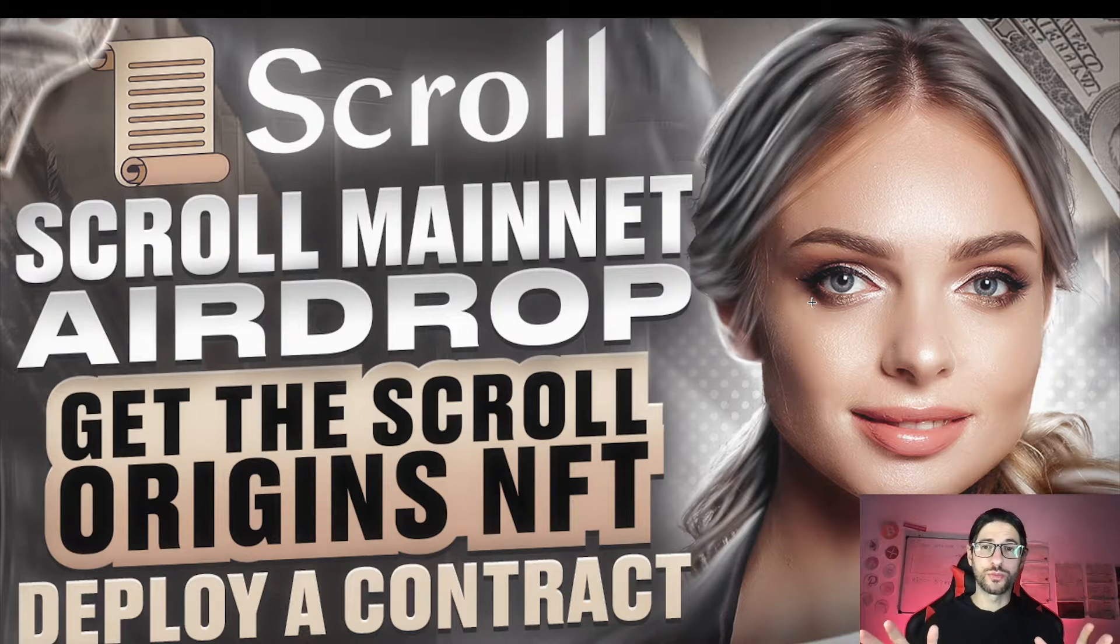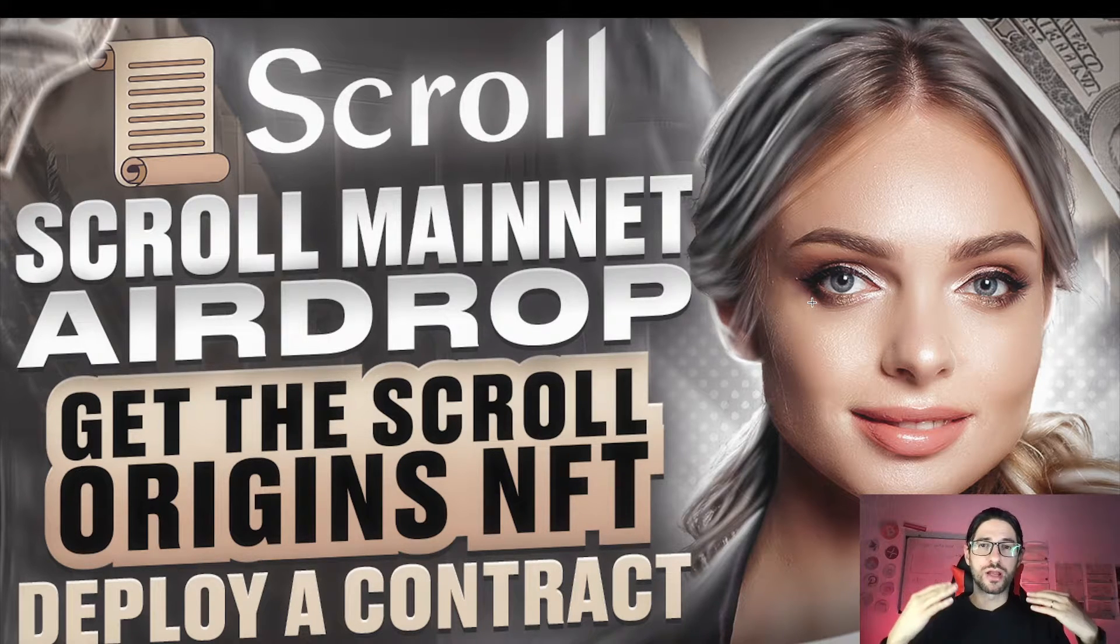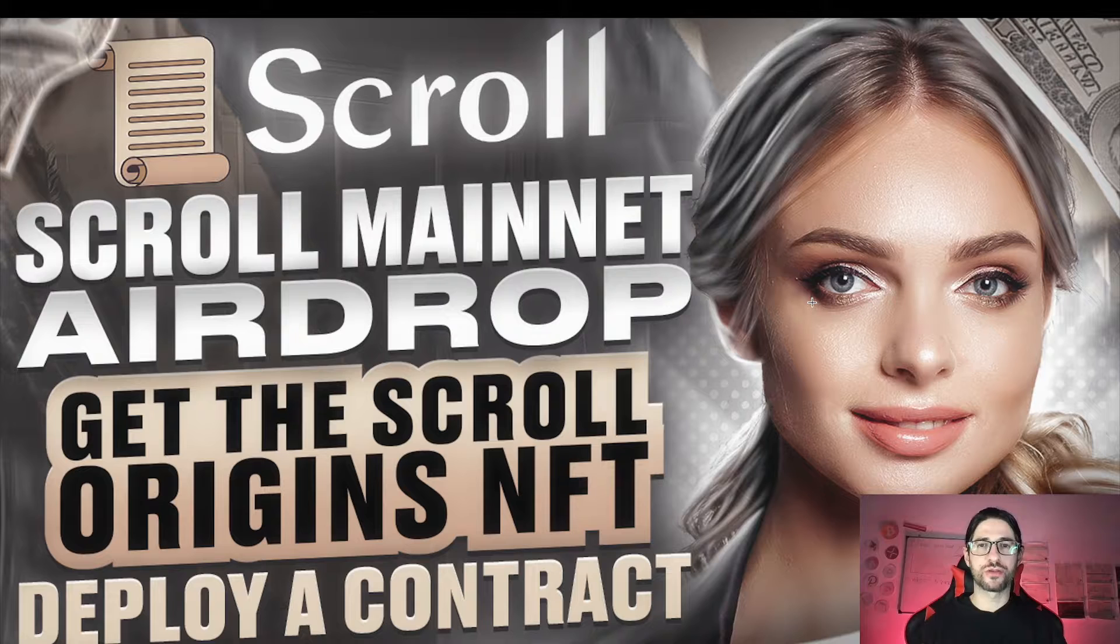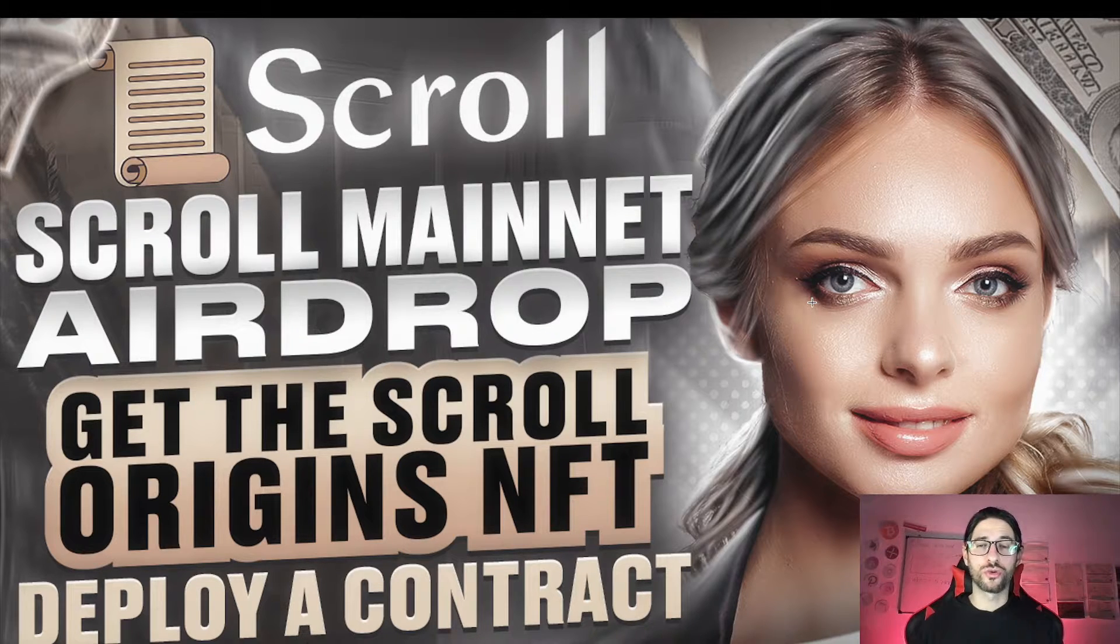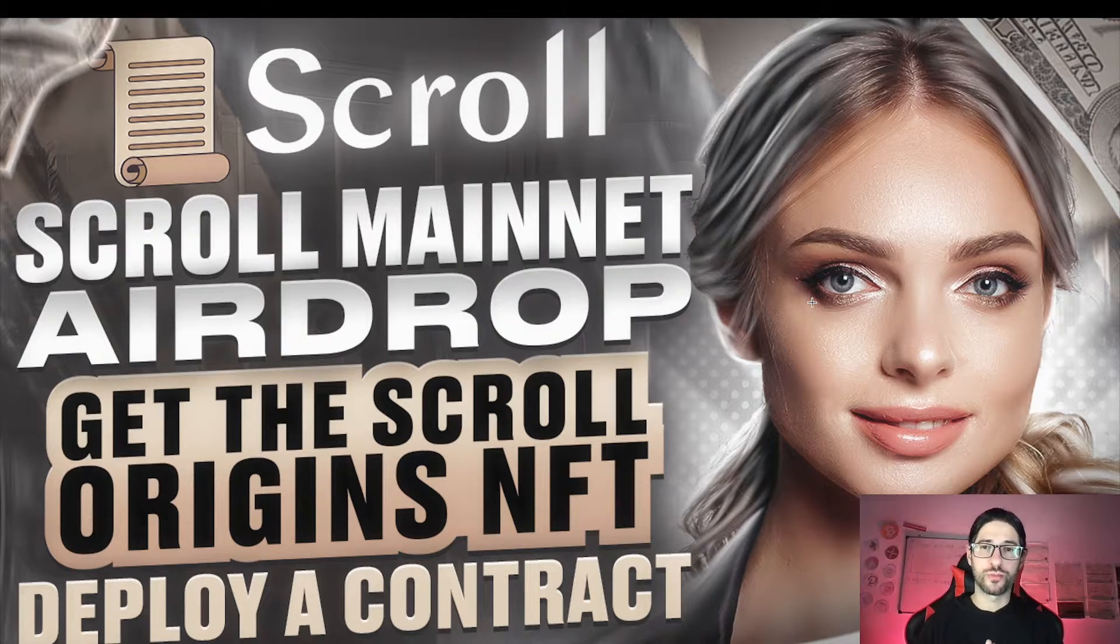Hi crypto fans, welcome to CCS Cryptocurrency State. My name is Santiago. I'm a web developer and investor, and in today's video we are going to cover the Scroll mainnet airdrop.